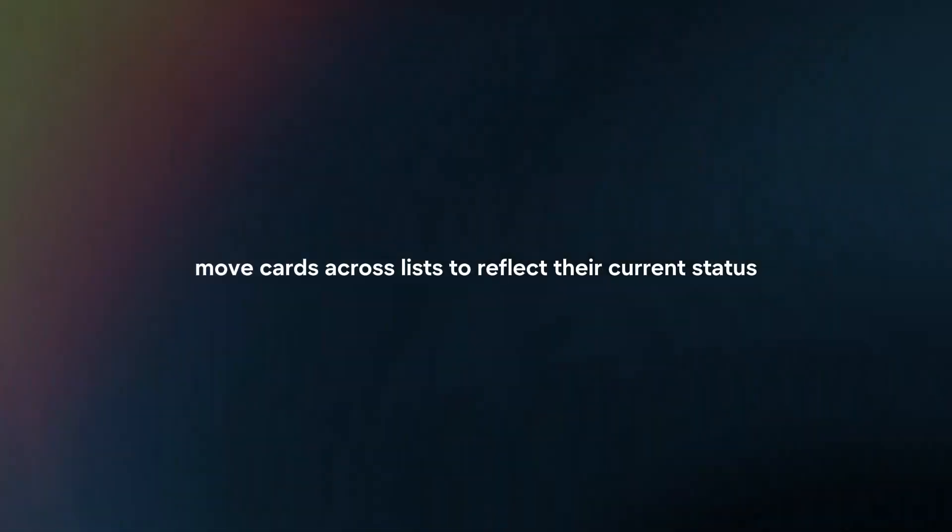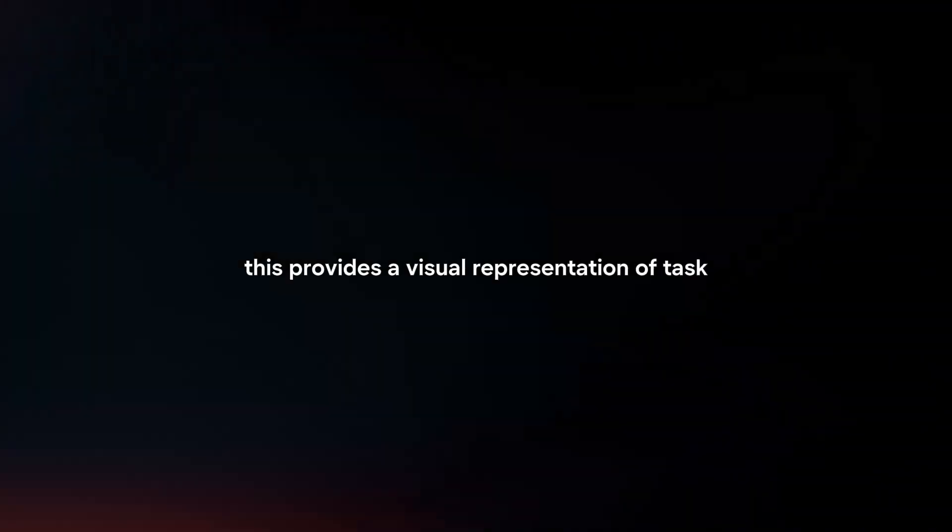Move cards. As tasks progress, move cards across lists to reflect their current status. This provides a visual representation of task progress and project workflow.